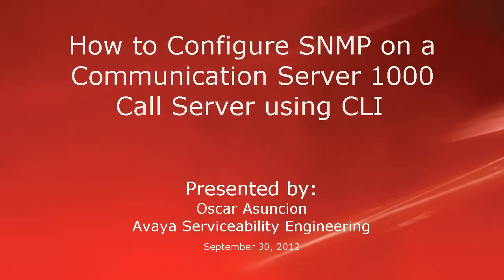Hello, my name is Oscar Assuncion with the Avaya Serviceability Engineering team. This video describes how to configure SNMP on a Communication Server 1000 call server using the command line interface.